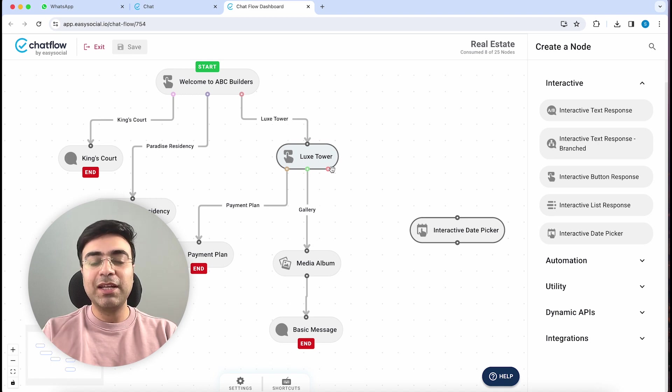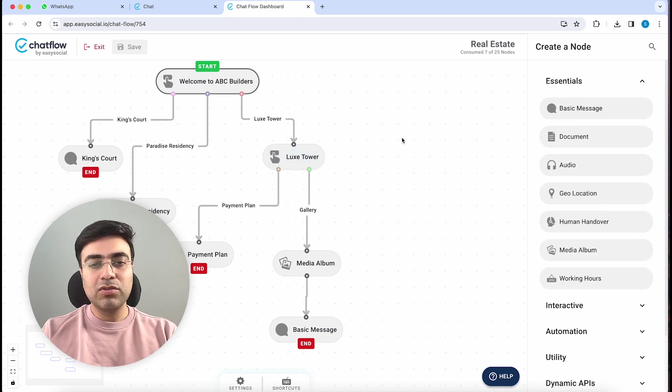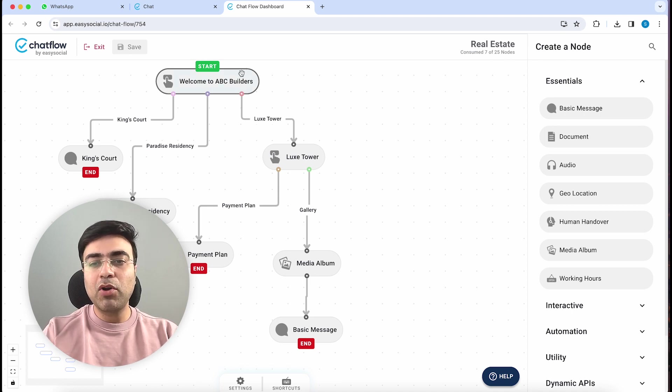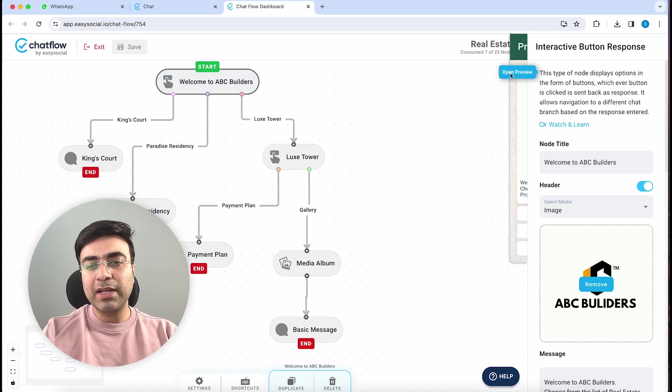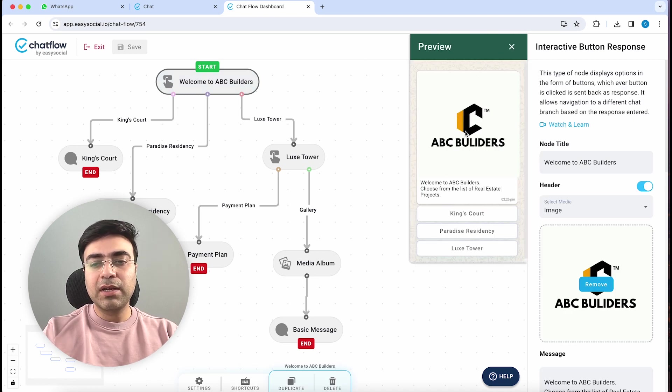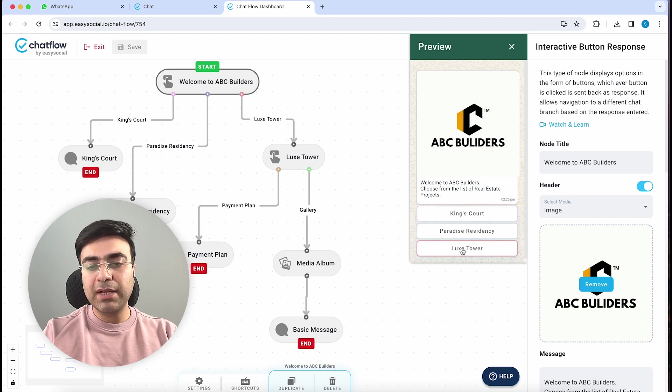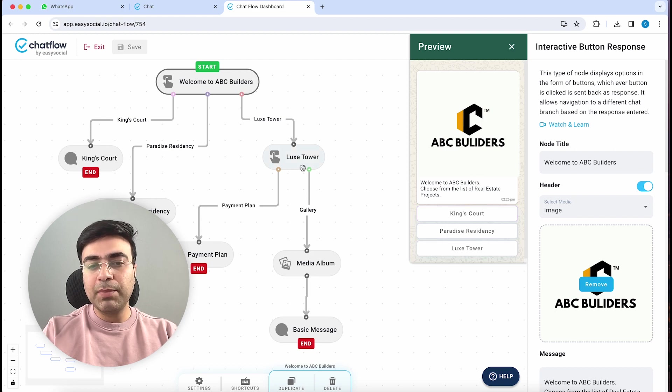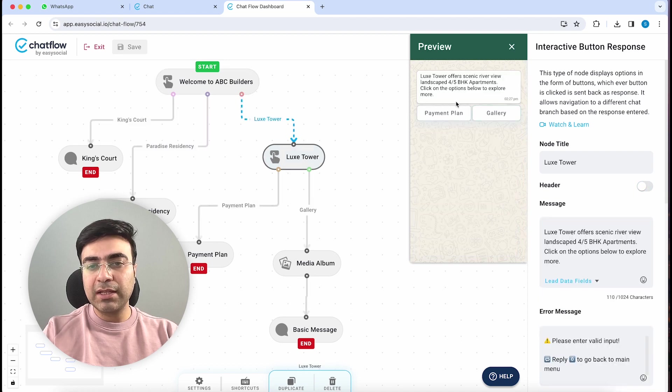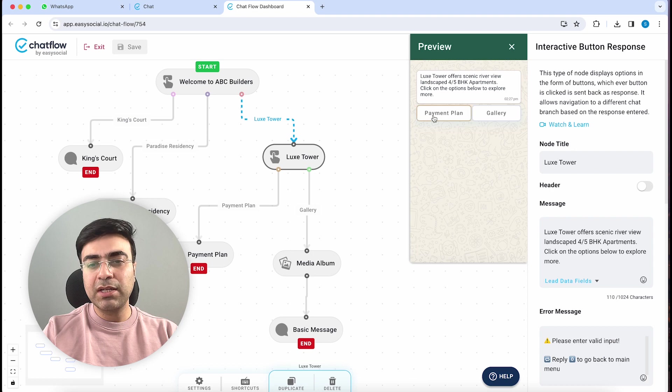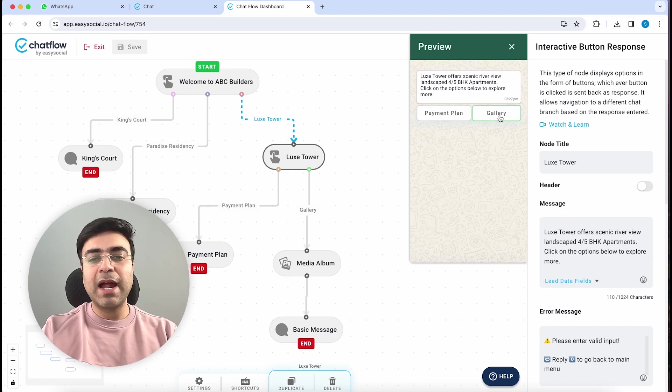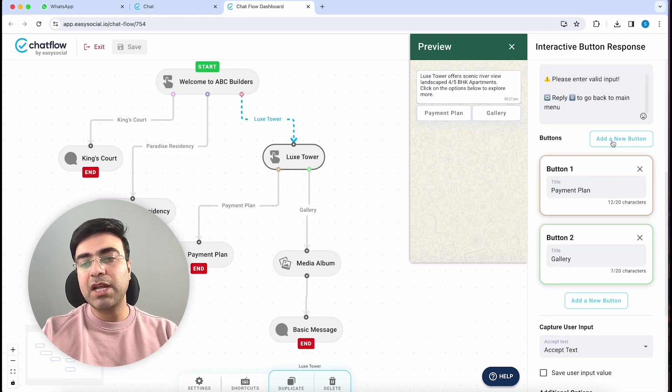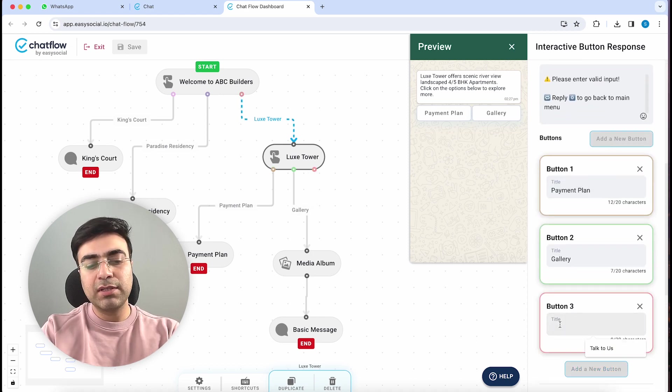Let's see how this works. For this example, I've set up a basic chatbot of a real estate company. We'll just quickly preview this - this is a welcome message where the customer needs to pick between three projects. Let's say he wants to pick Lux Tower. When he picks Lux Tower, he's going to get a message with some basic information about the project, payment plan, and gallery. They also want to add a new button called Site Visit, so we'll add that button here.